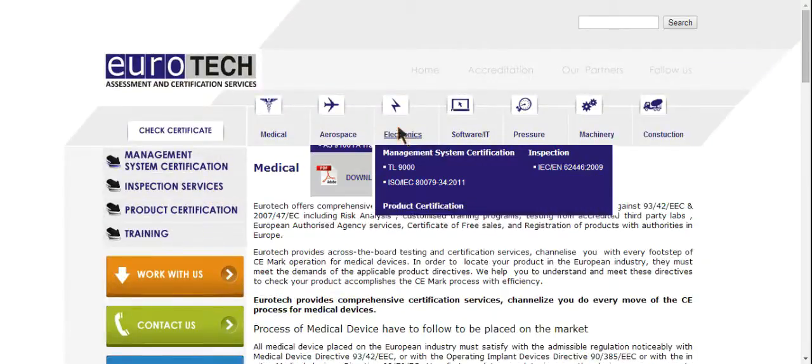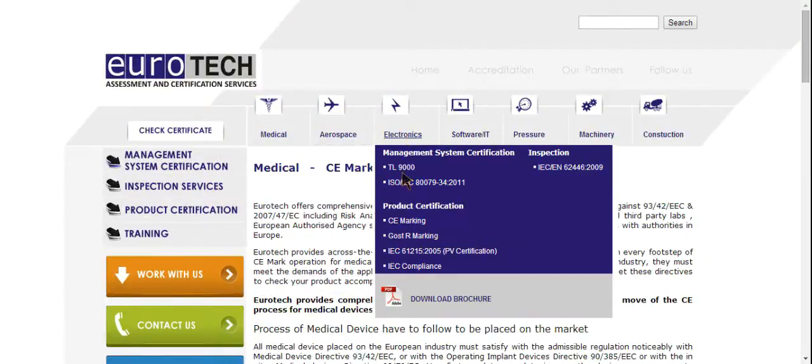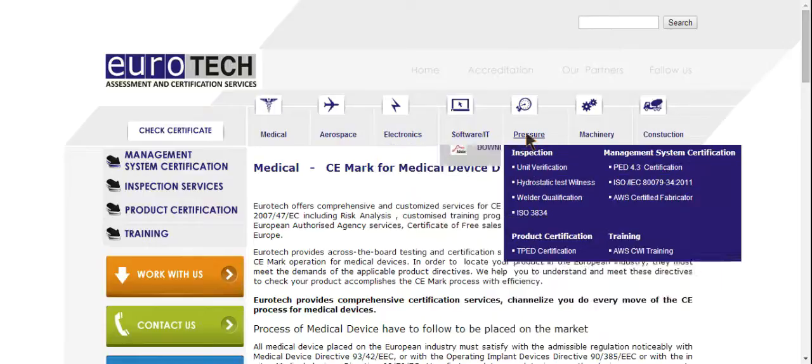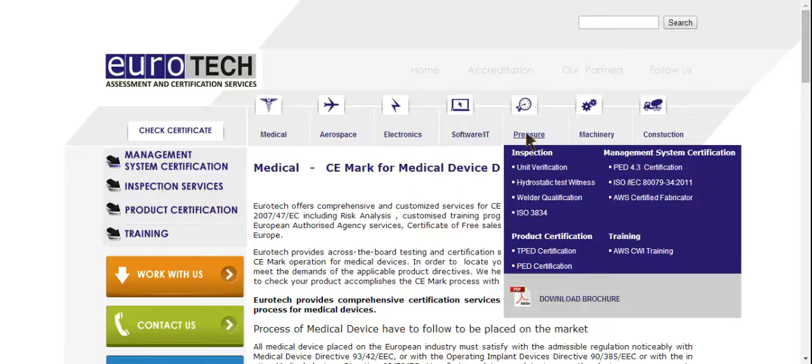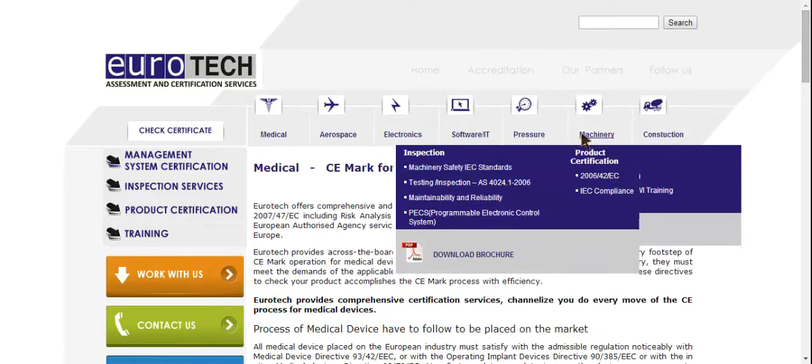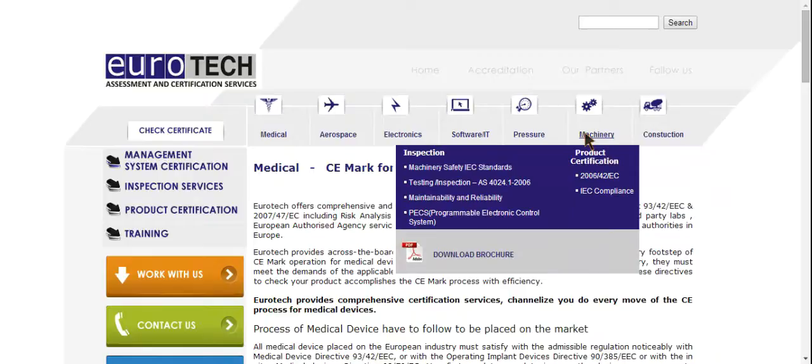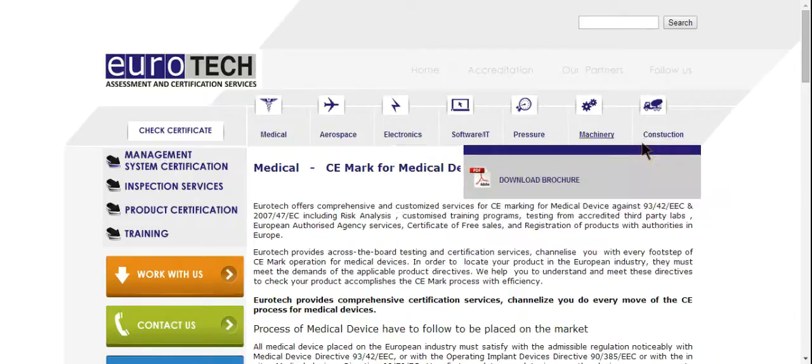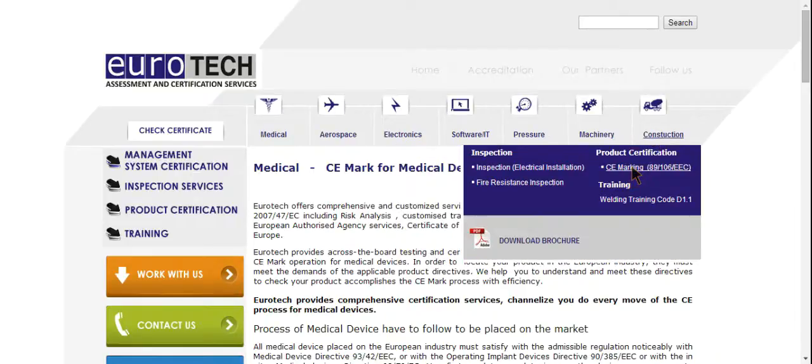CE marked products are entitled to free movement throughout the European market, EU and EEA. However, the CE mark is not a quality mark, nor guarantee that the product meets all of the requirements of relevant EU product safety law.